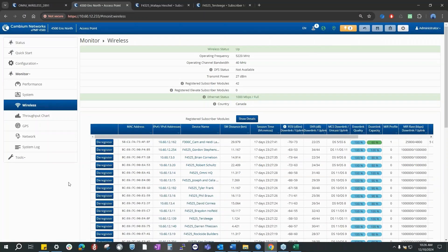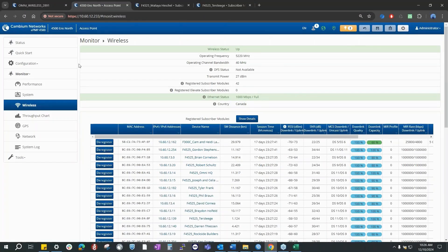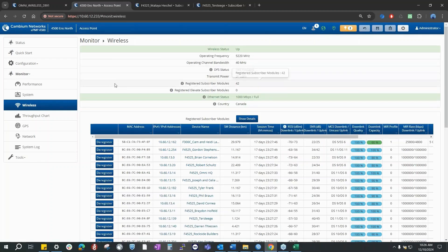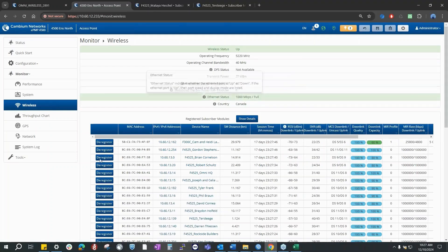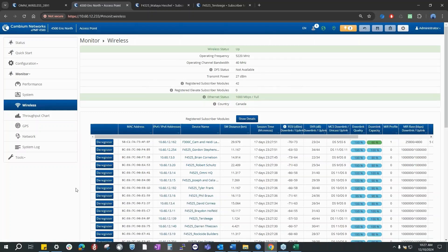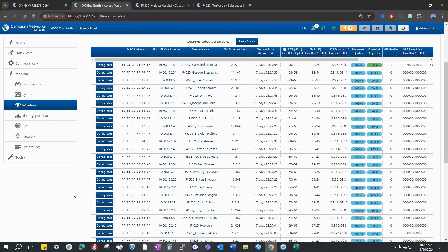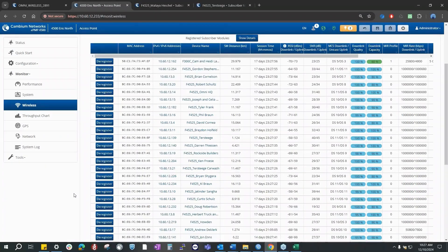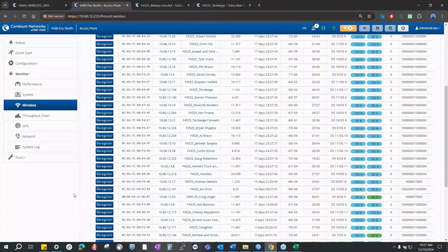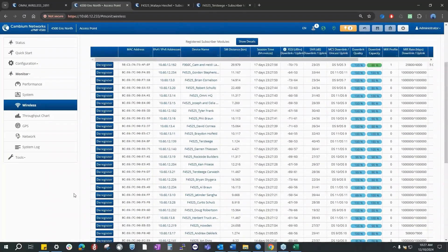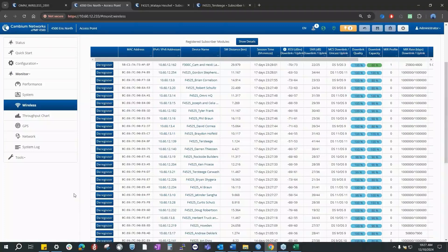So what do we have here? You're looking at the monitor wireless page. 4500 AP, 42 registered subscriber modules, operating frequency 5220. This is a relatively clean frequency, right? That's for sure. And this is the network where it went from 300 to 25.